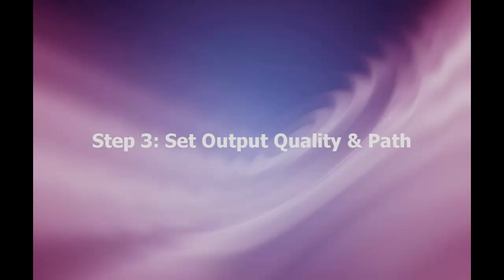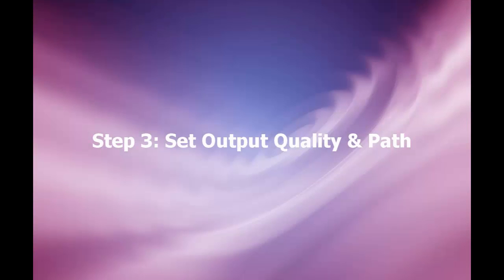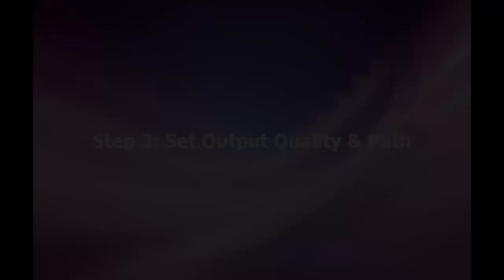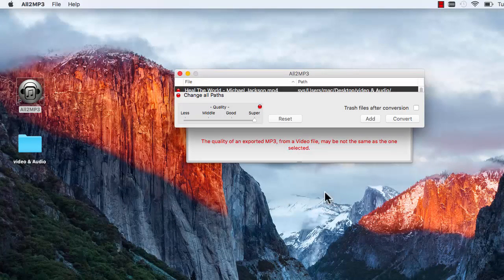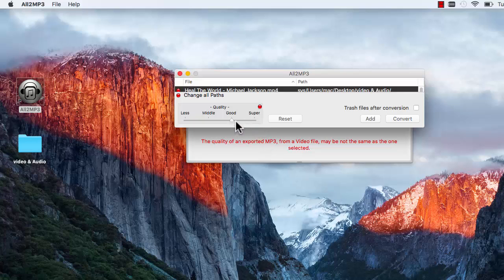Step 3: Set Output Quality and Path. The output quality has been classified into four levels: Less, Middle, Good, and Super. Drag the slider bar below Quality and choose the output quality you want.